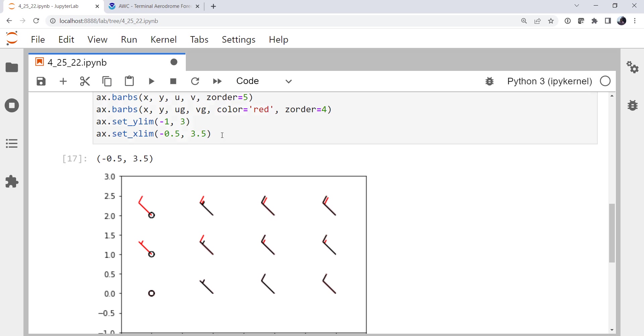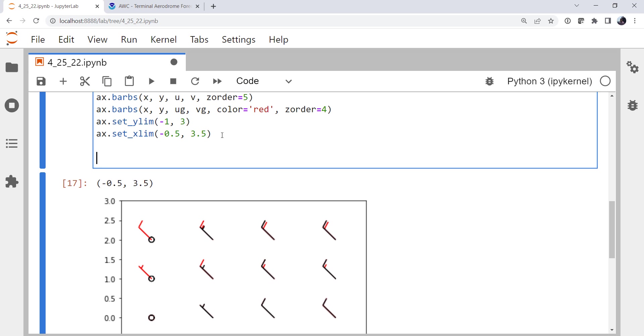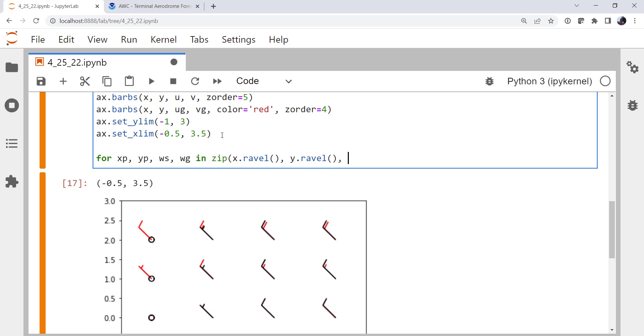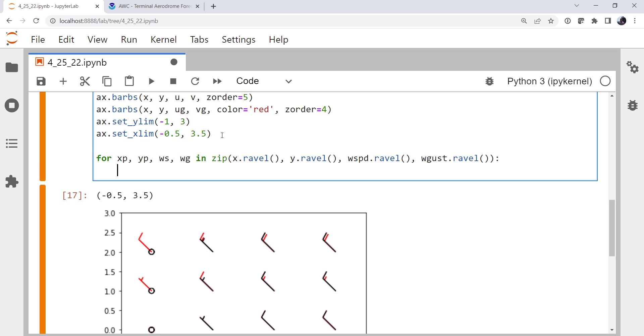Now to remind ourselves what these barbs should be plotting, I'm going to put some text on the plot. So for x point, y point, wind speed, wind gust, and zip. I need to call ravel because these are 2D arrays and I need them to be 1D to zip over them. y.ravel, wind_speed.ravel, wind_gust.ravel. I want to put text at XP and I'm going to offset it just a hair so that it isn't right at the center of our barb tip there.